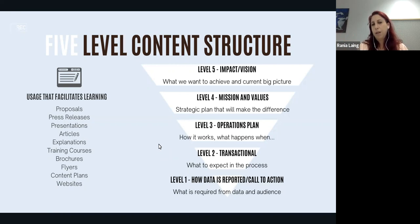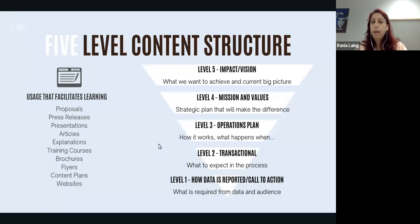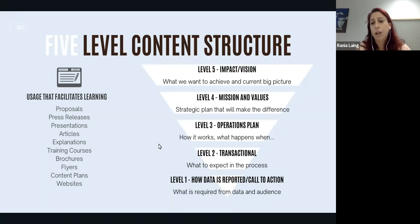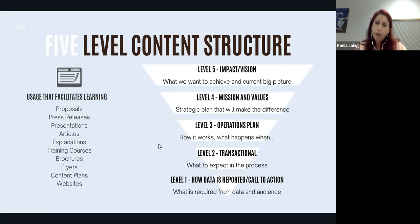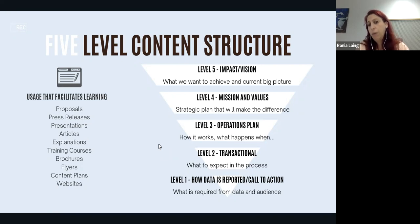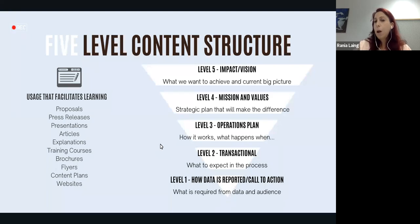This is how it translates into the different types of content we have. From Level 5, it's what we want to achieve or what we have achieved against our goals. Level 4 is what strategic plan is in place that will make the difference and create that achievement. Level 3 is the really functional components — how it all works and comes together. Level 2 is what to expect in the process. Level 1 is what data and reporting is required and what calls to action we want from the audience with regards to the details we need from the project.